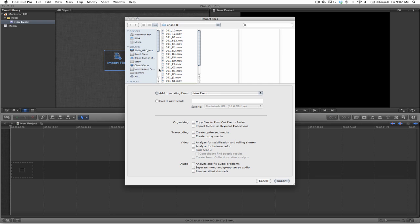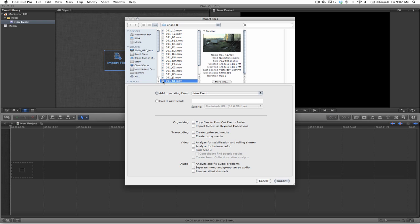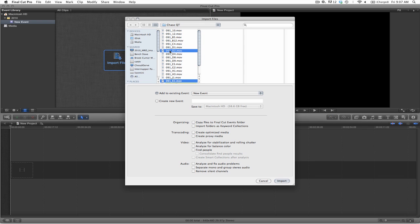In this case, it will be 091K1. I will hold the command key, select 091D2 and 091D1.